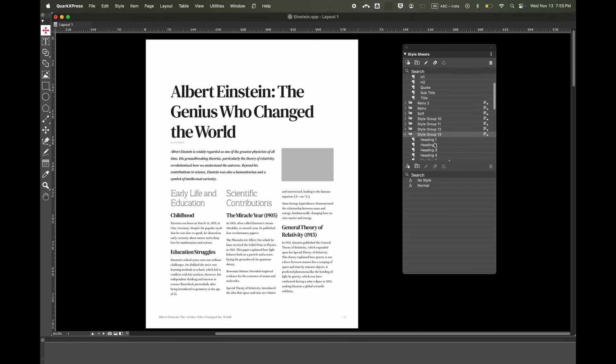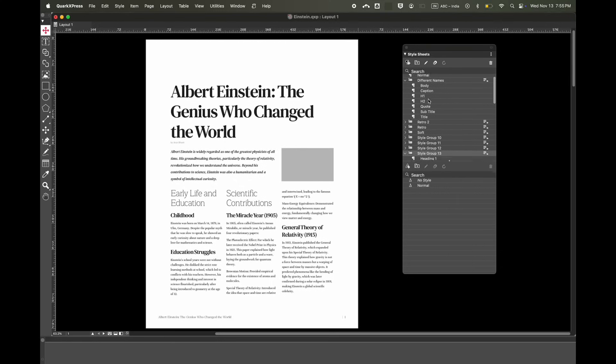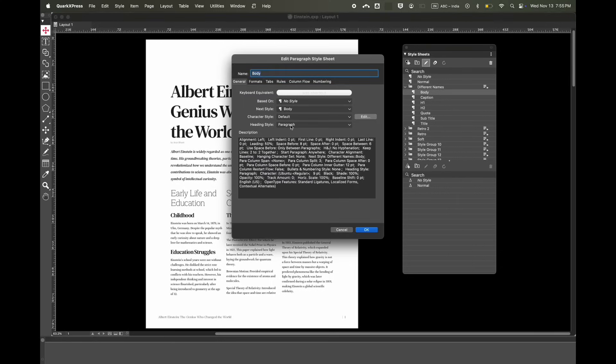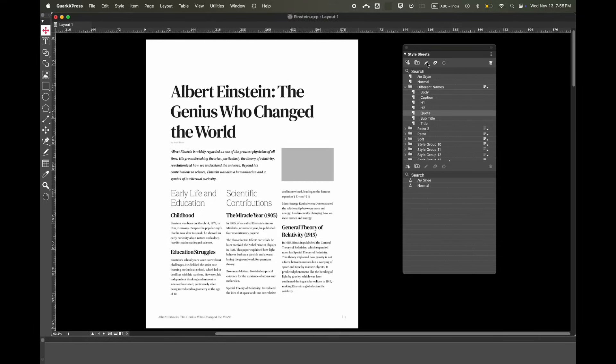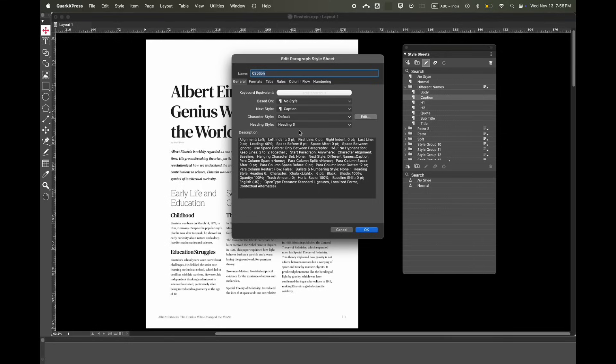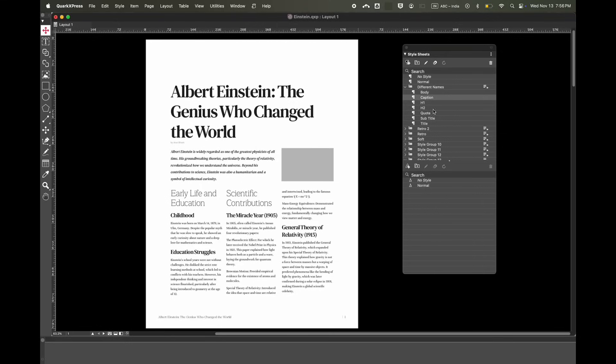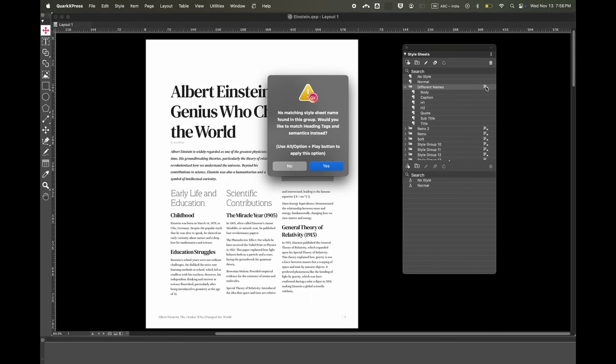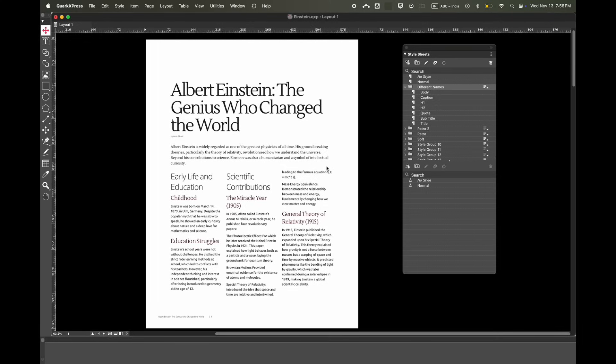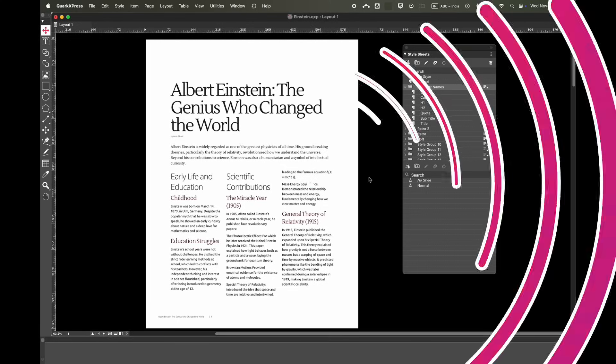Here you can see the style names are totally different when you compare them. The body has a semantic tag of a paragraph, the quote has a semantic tag of Heading 4, and the caption has a semantic of Heading 6. Although the names are different, when you click on this button it will search based on semantic tags. Now in QuarkXPress, with just a single click, you can apply style groups across your designs.